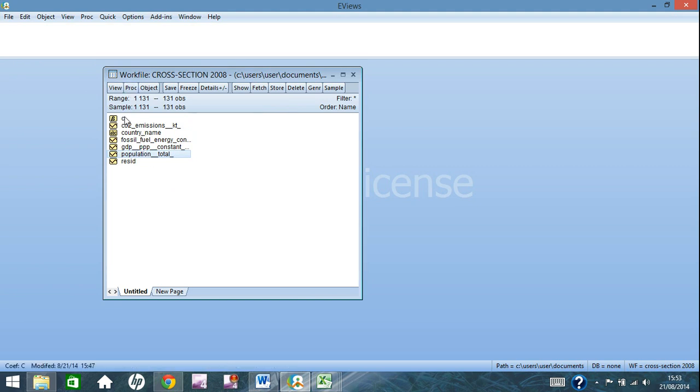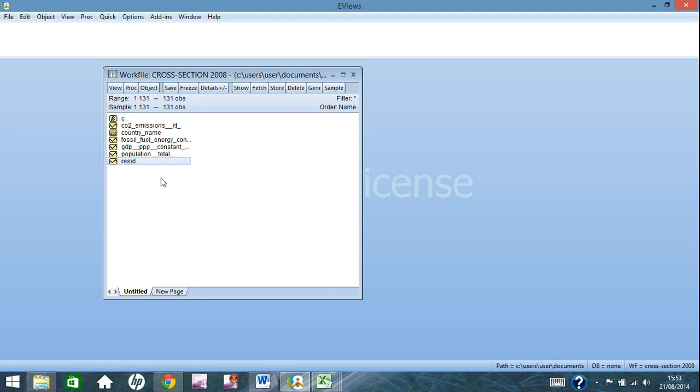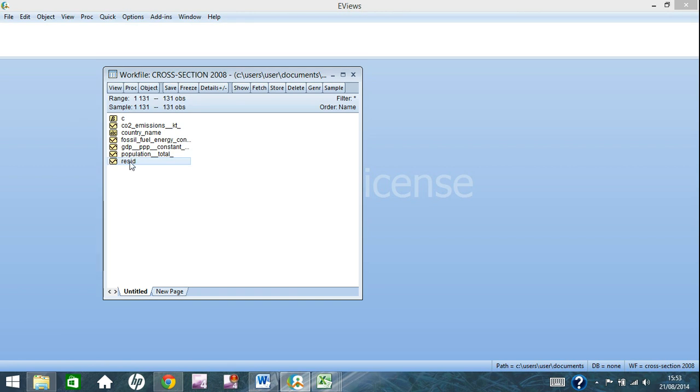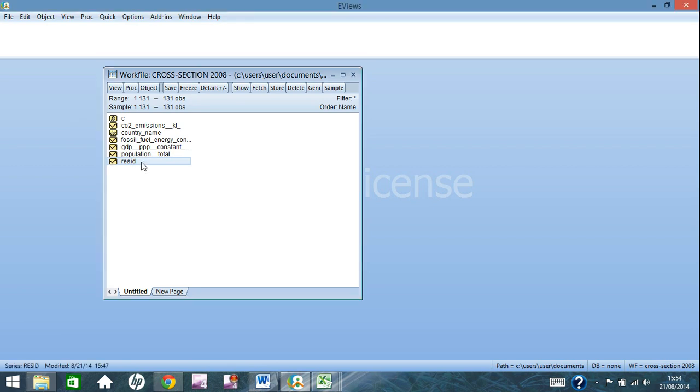But you also have two extra ones here. The first one is C. That is the intercept. And the bottom one here, Resid, that is your residuals. So when you're writing out your regression and you have the plus U, that is your residuals.